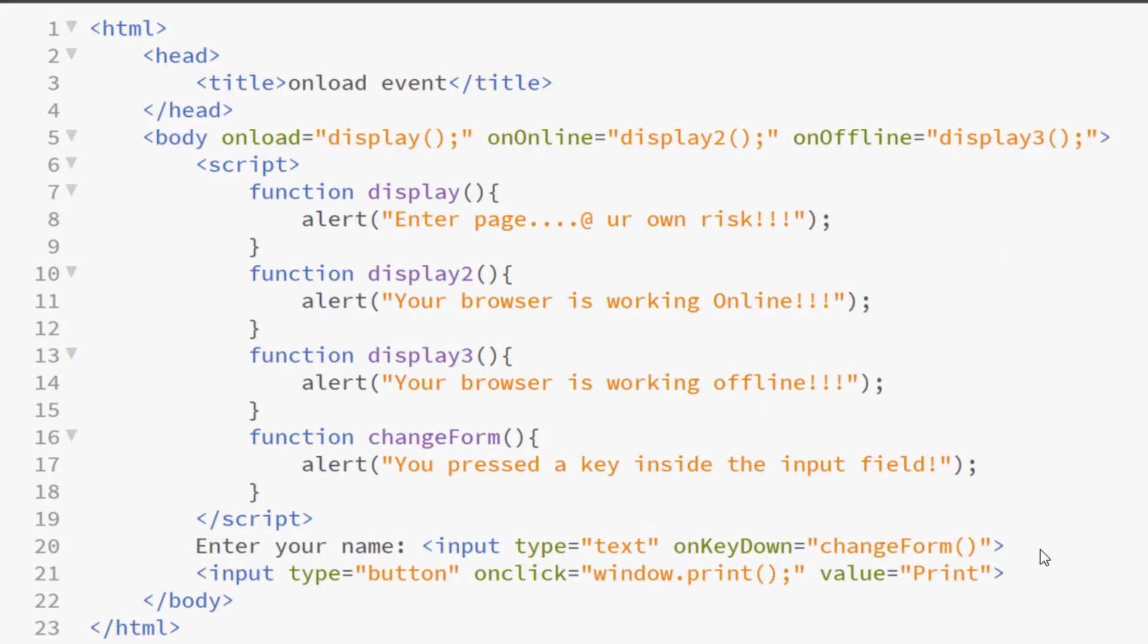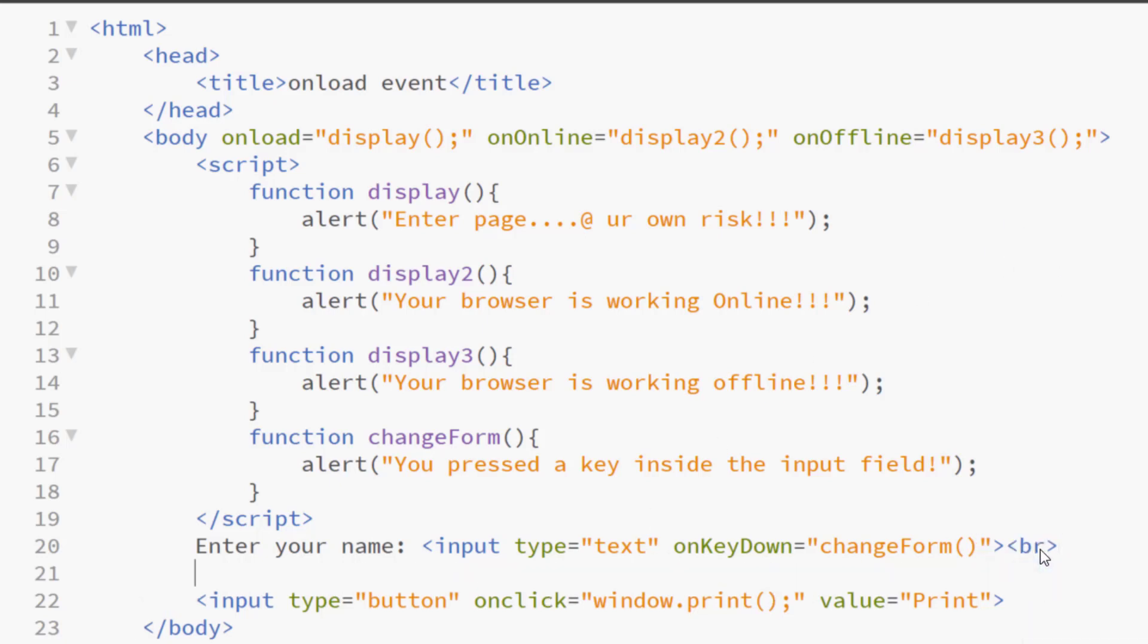Now, let me add enter text here, no cut, copy, paste.